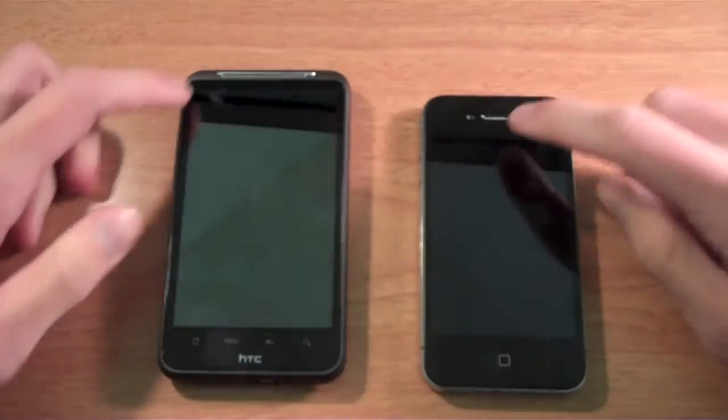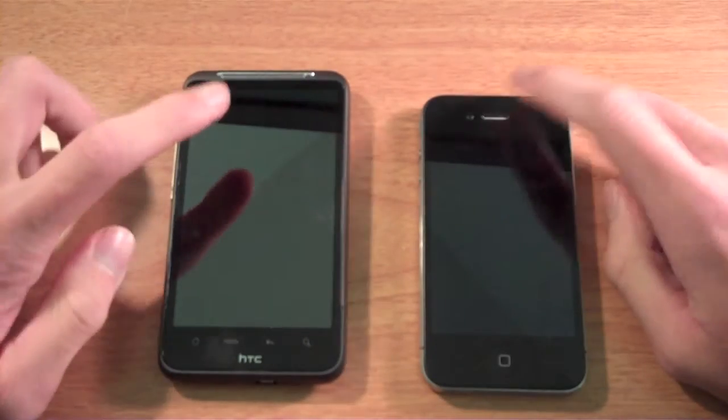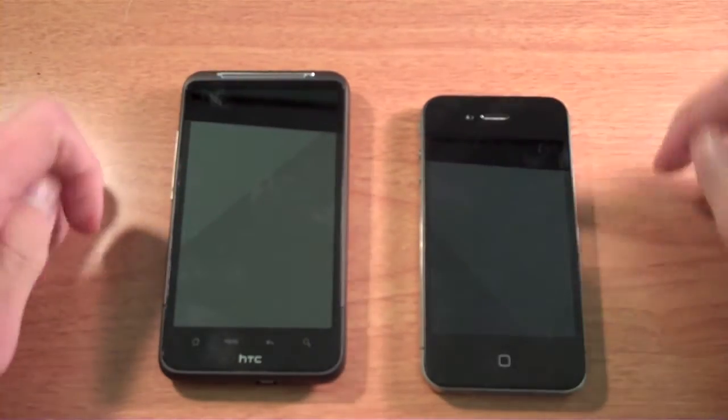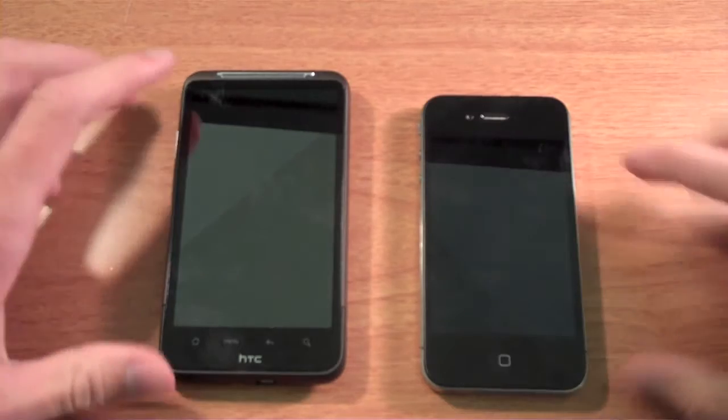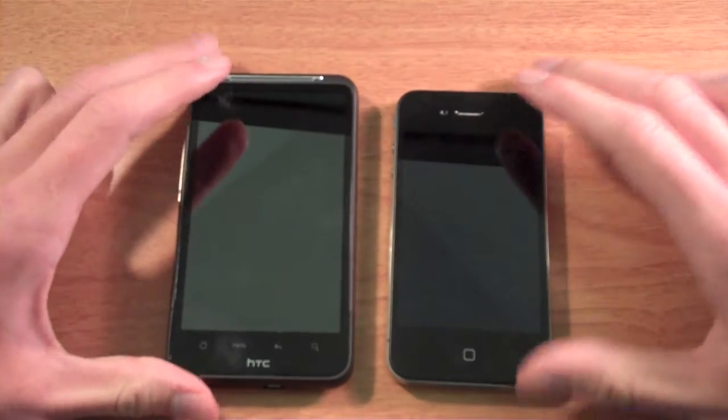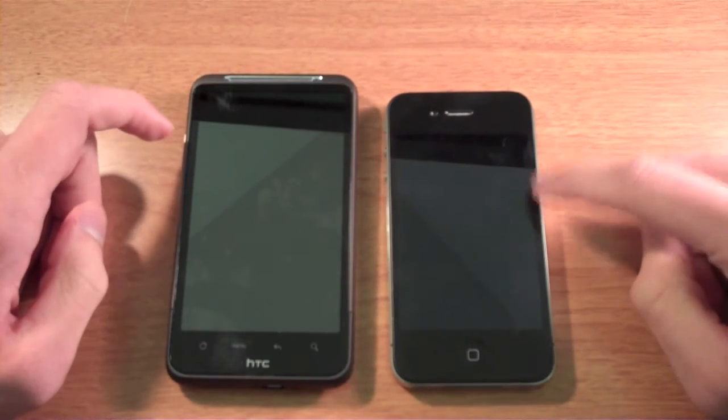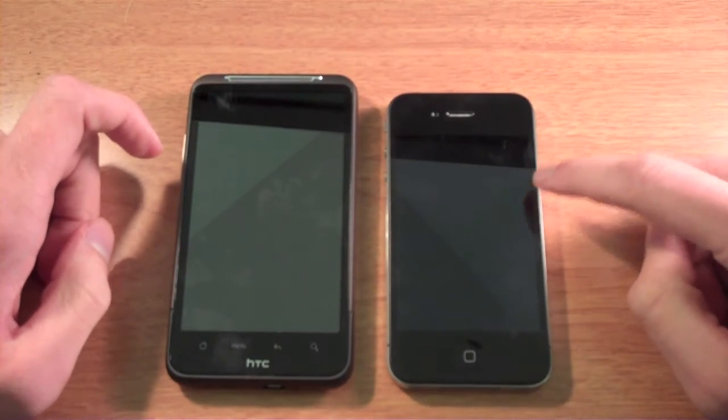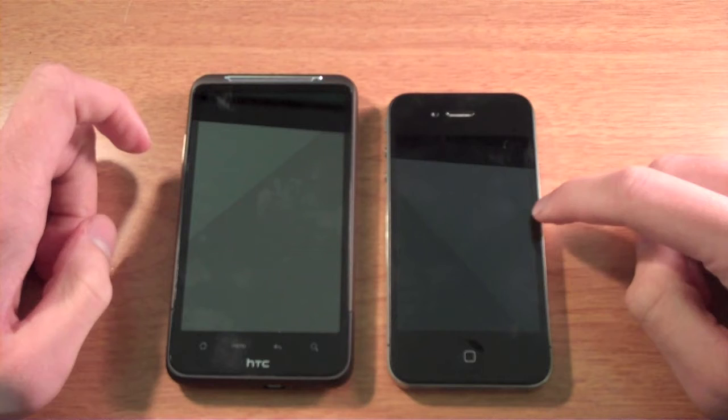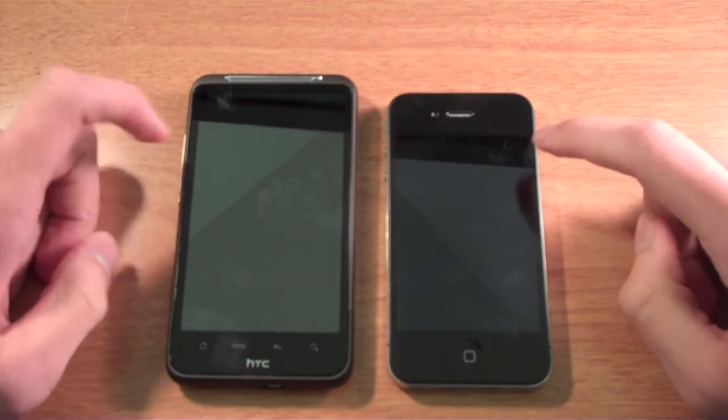The iPhone has a camera on the front. The HTC does not. The screen on the HTC is 4.3 inches, and on the iPhone it is 3.5 inches.